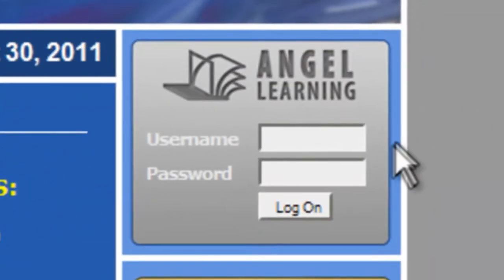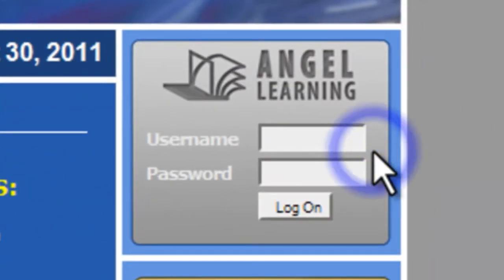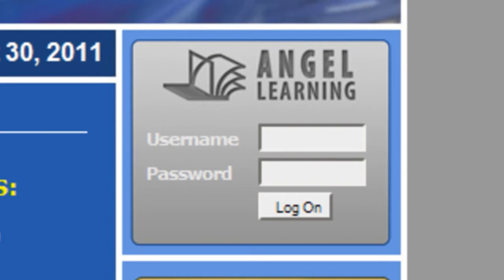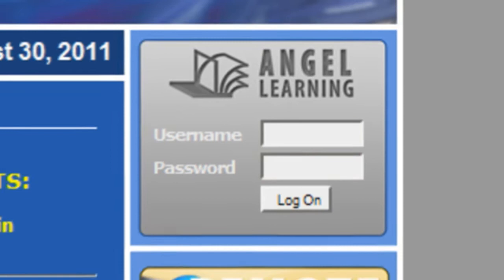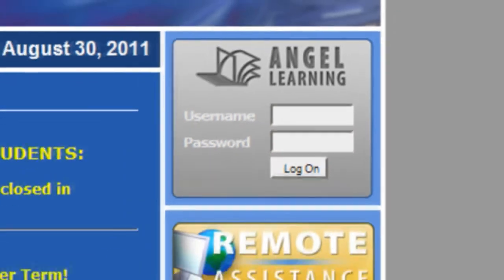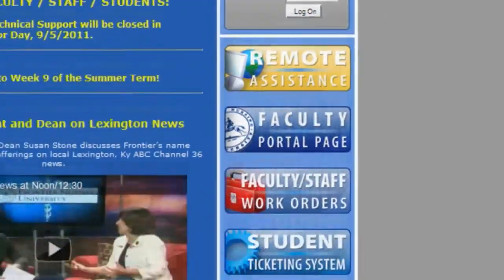On the right side of the Student Portal, you will see a direct login for the ANGEL Learning Management System. You will also notice a series of buttons on the right side of the page.